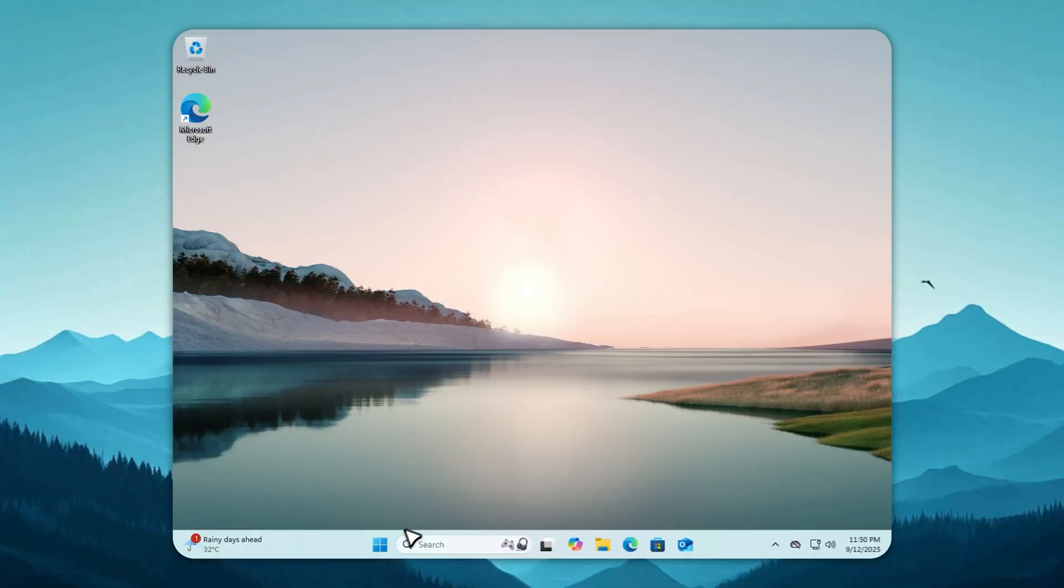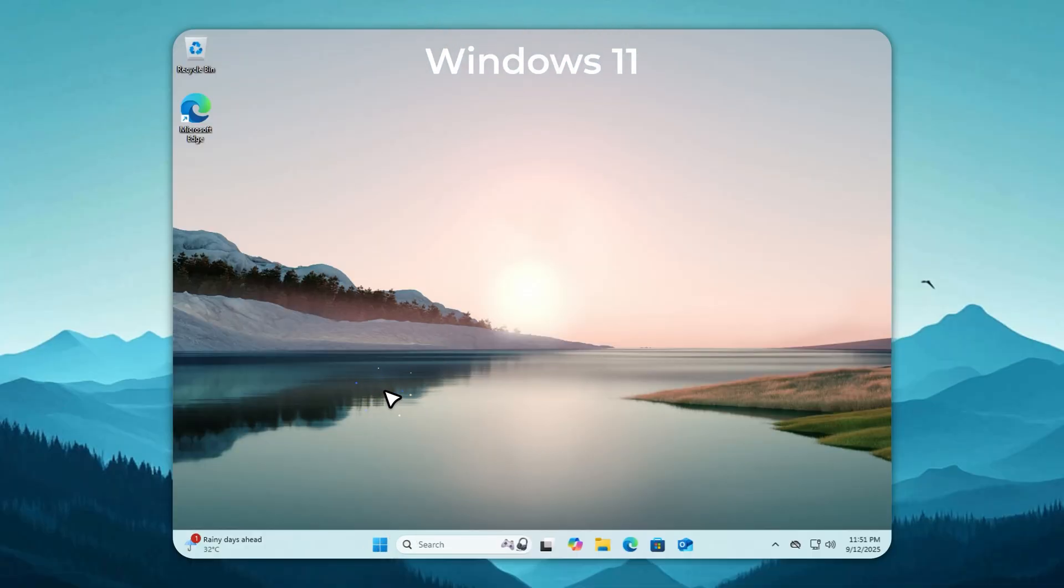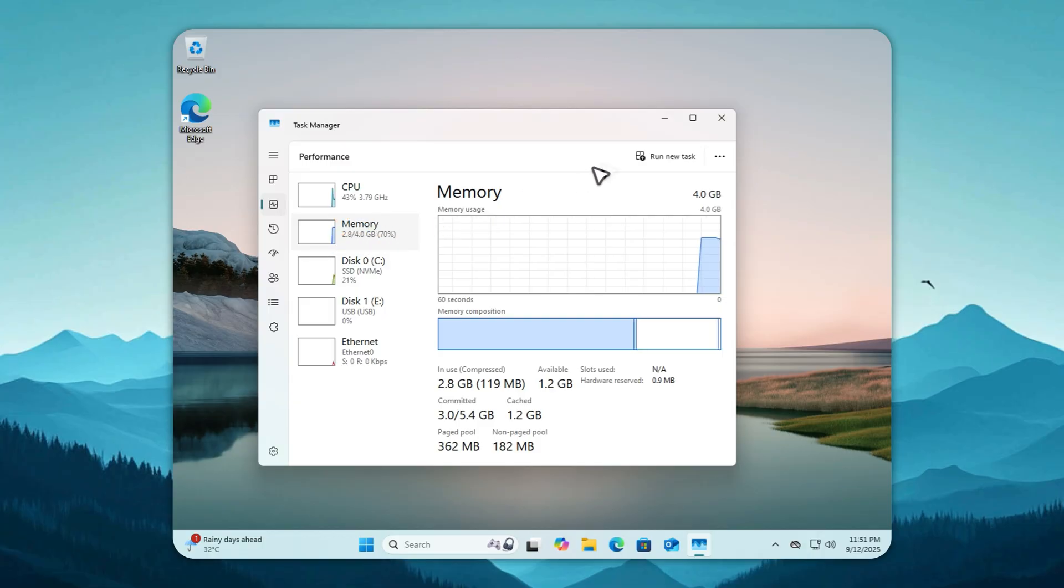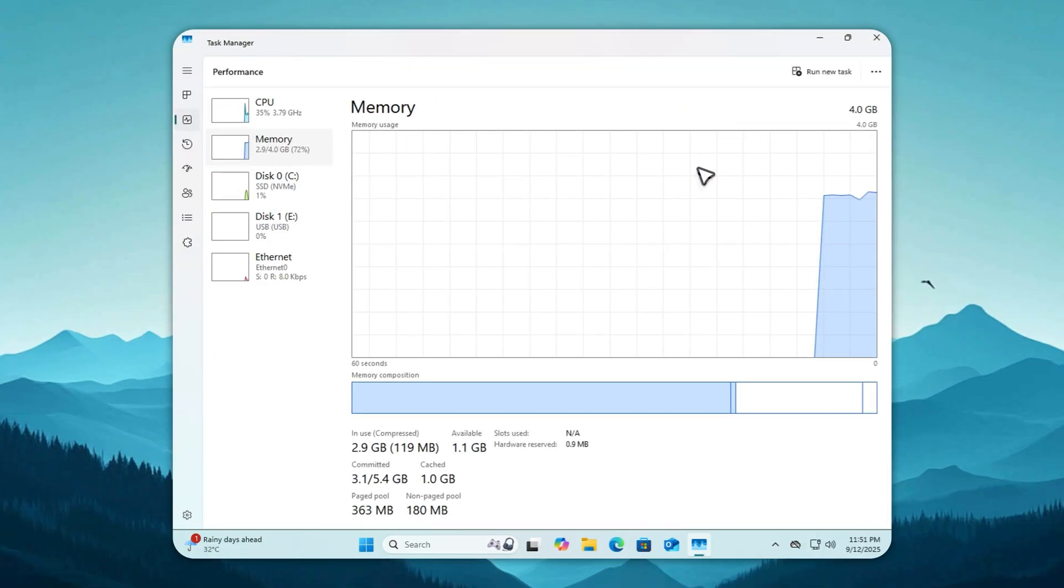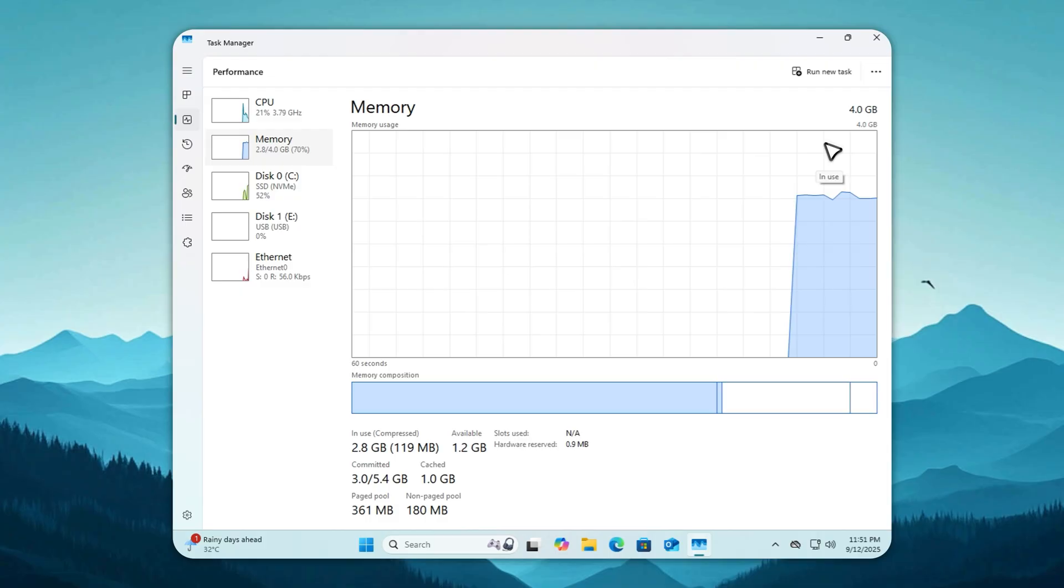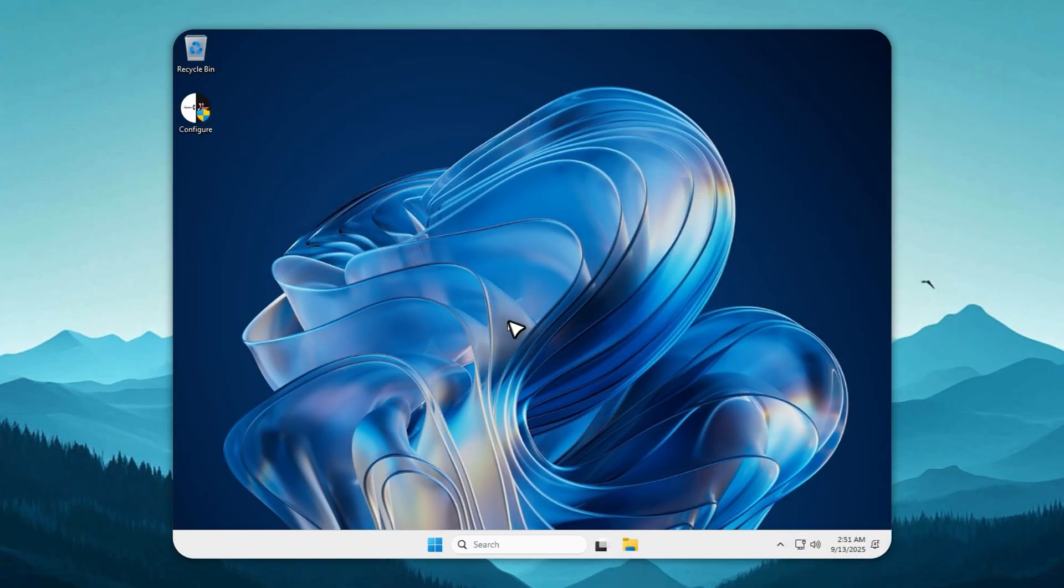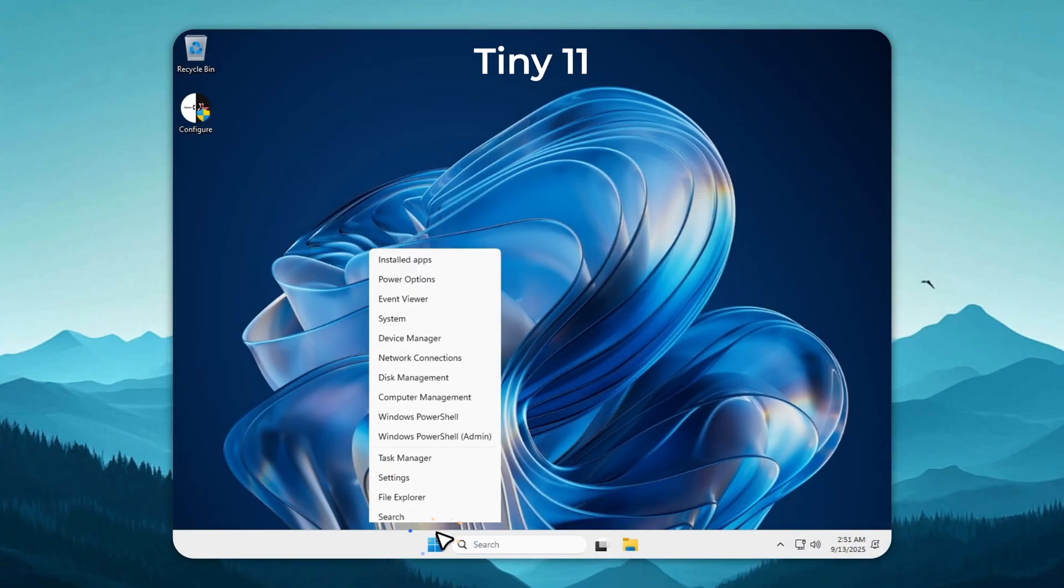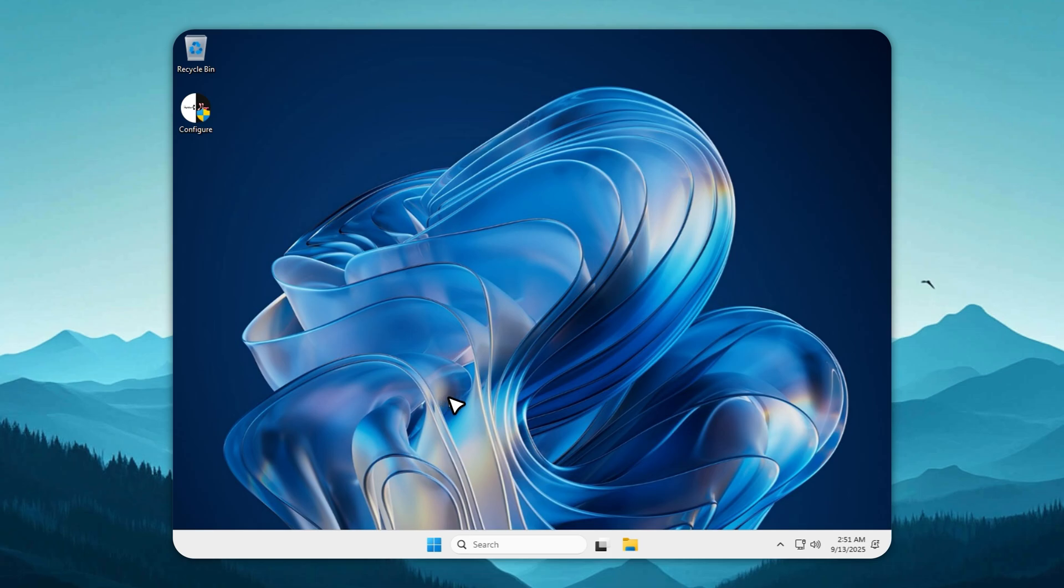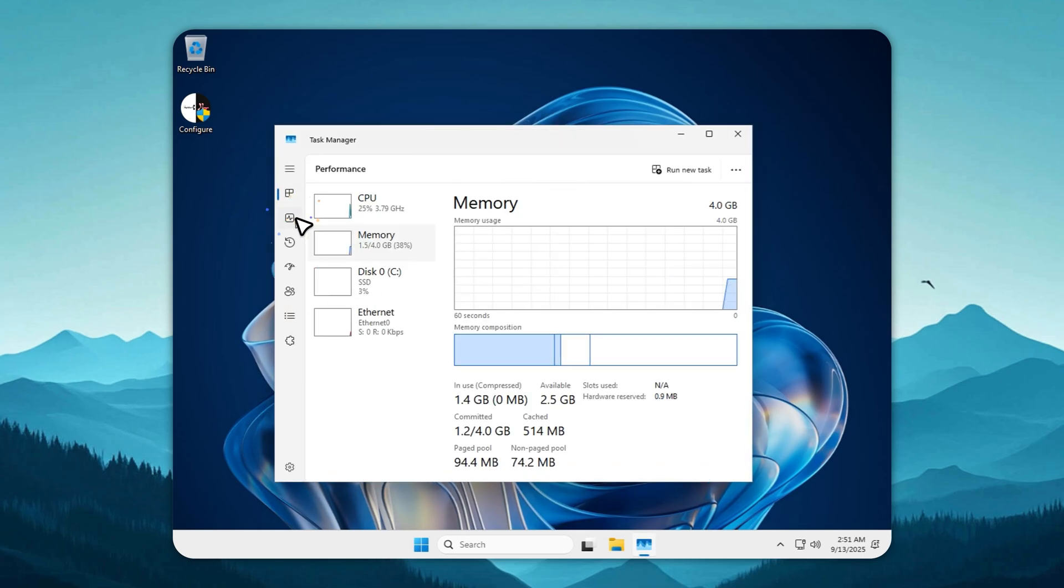Now for the question everyone spams me with: what about RAM? Let's start with stock Windows 11. It sits there doing absolutely nothing and still eats around 2.9 gigabytes out of four. That's over half your memory gone before you even click an app. Open Chrome and watch the system beg for mercy.